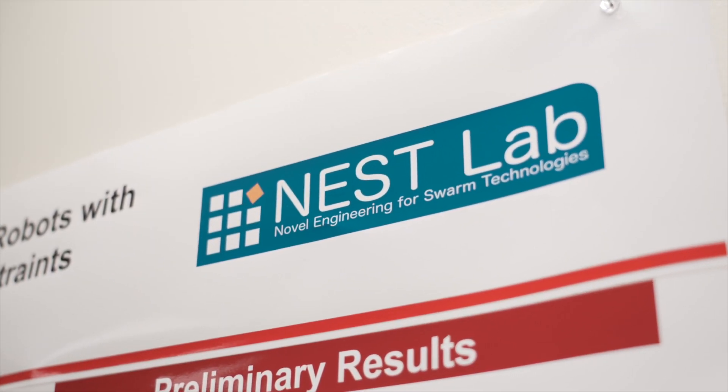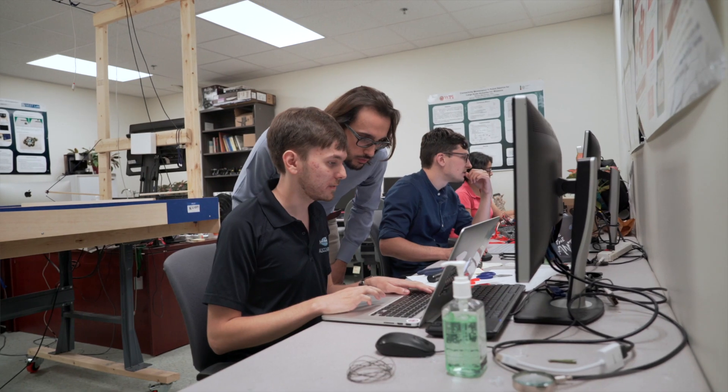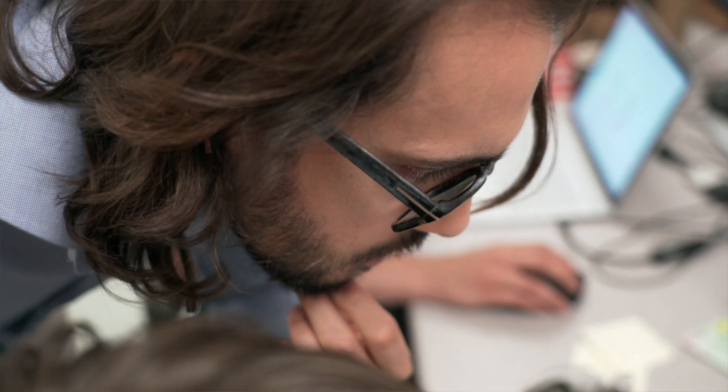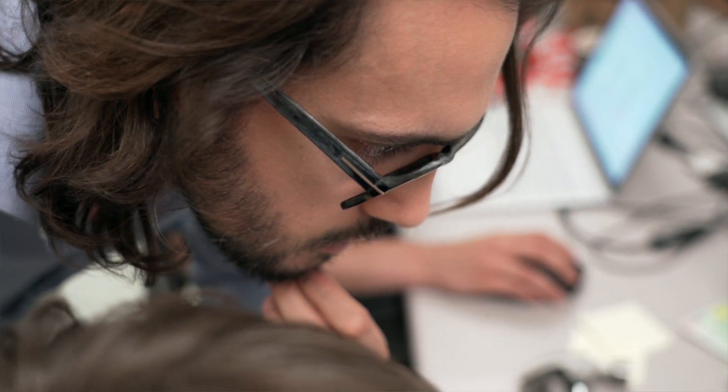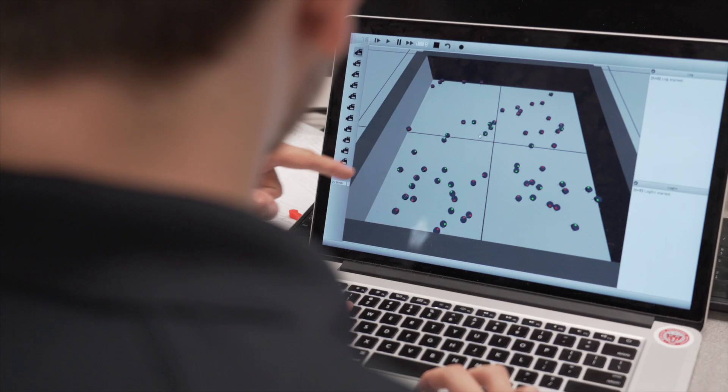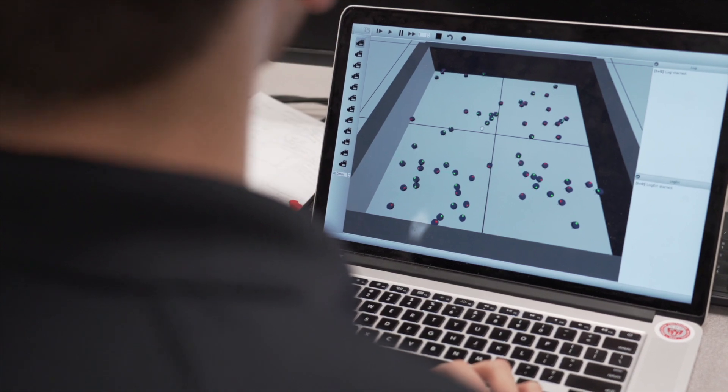Current robotics is focused on the specification of programs for individual robots, and this is a problem when we want to program for hundreds or even thousands of robots. That's why I created Buzz. Buzz is fundamentally a programming language for populations of robots.